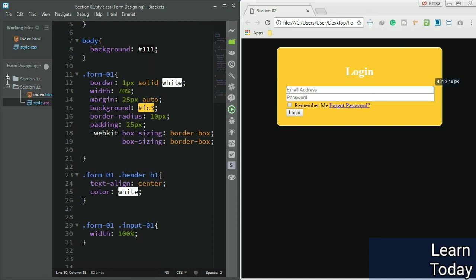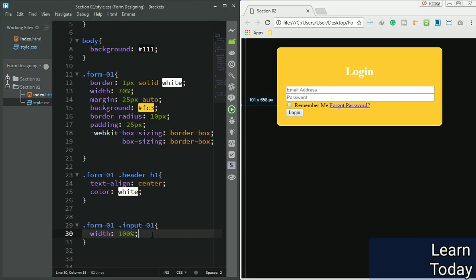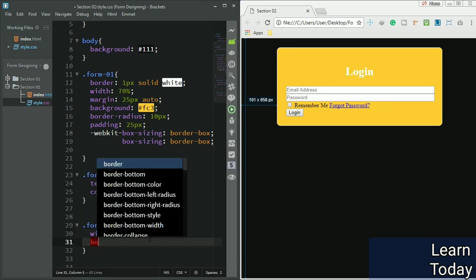On this side you can see 21 pixel width, and this side 25 pixel width. It's because we didn't give a property called box-sizing. Let me set it to border-box.